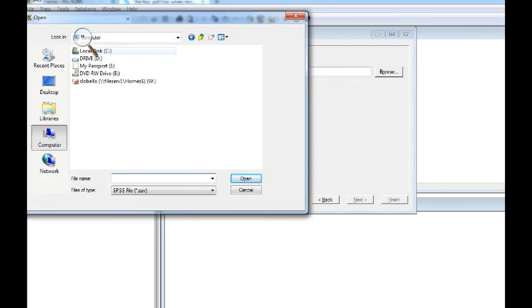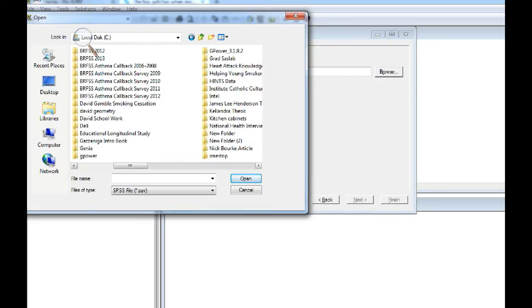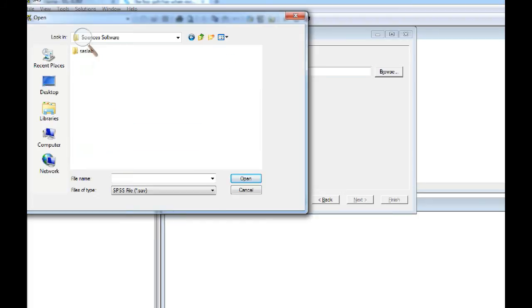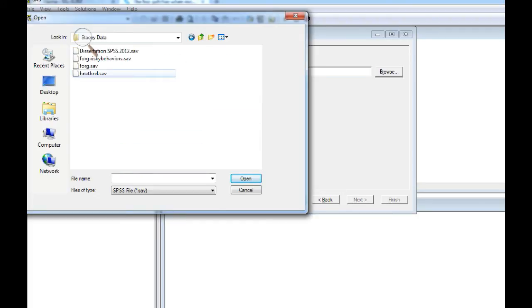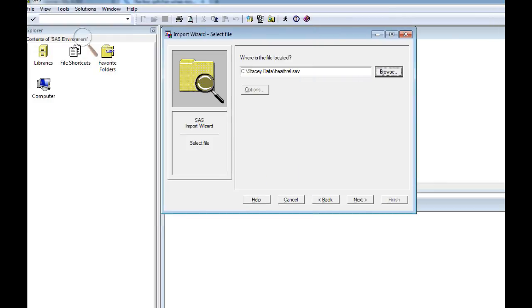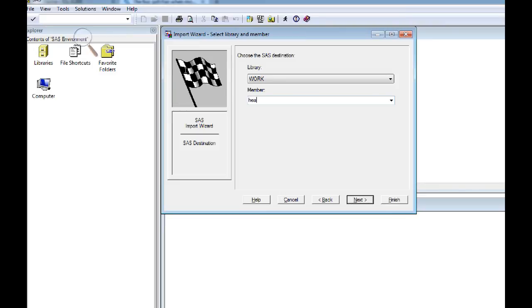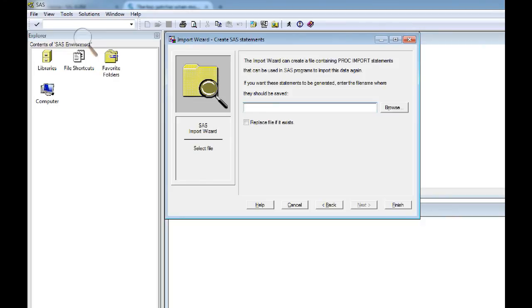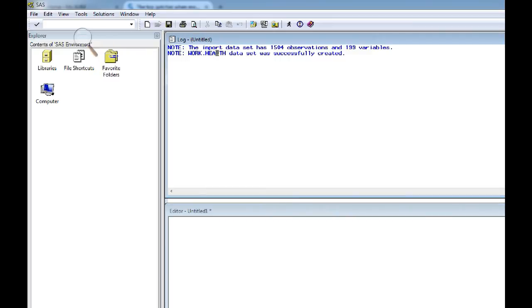So I think I have a file up here on my C drive. Let me just see. There's one. So we'll just call this one health. And finish. And there you see it. So apparently this changeover does not affect importing SPSS files into SAS.